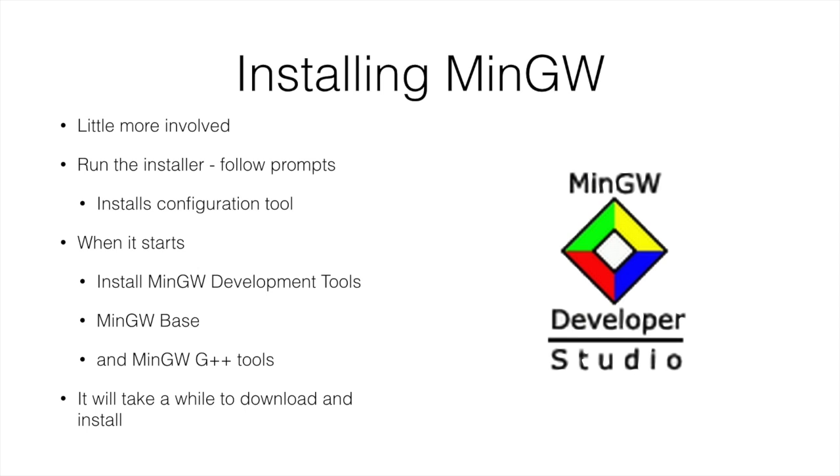The next tool. Next thing we need is MinGW. Now this is going to give us some development tools that we need to be able to interact or to create some of the programs we're going to create.